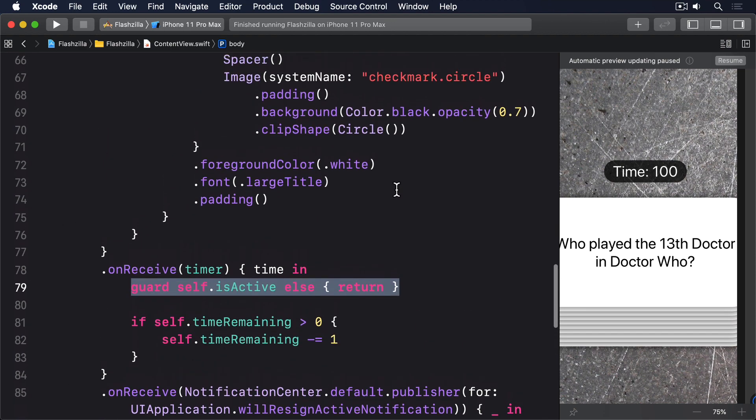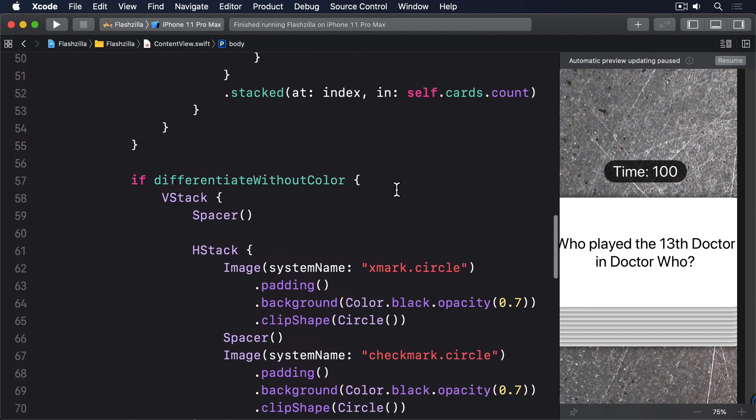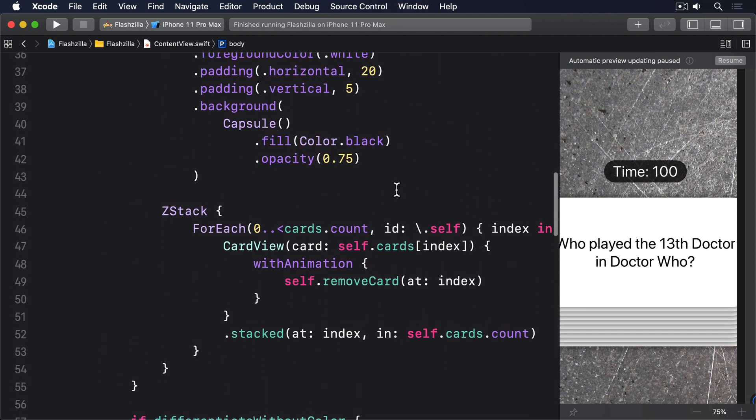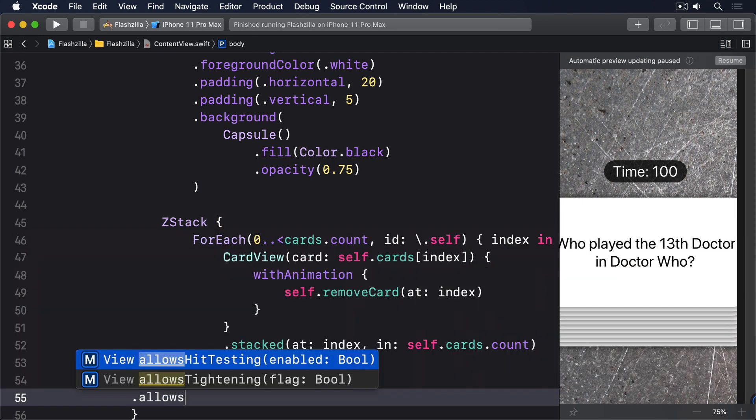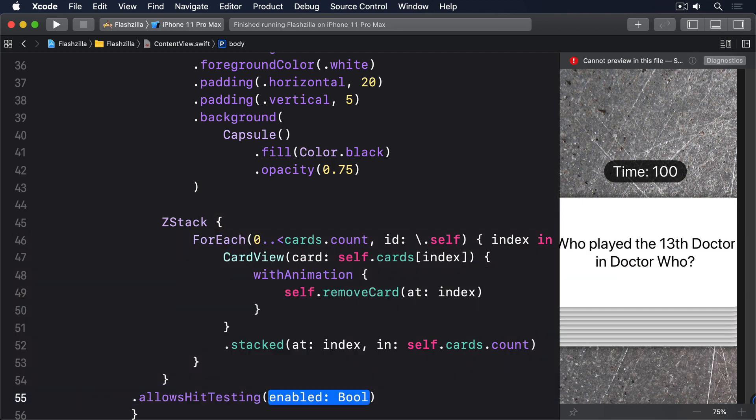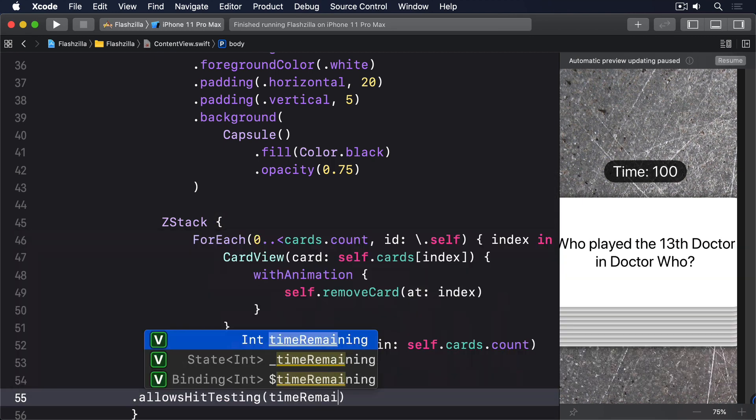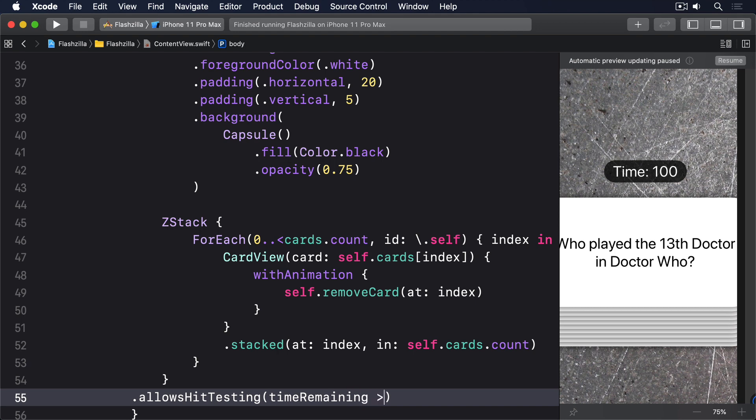Start by adding this modifier to the innermost Z stack, the one that shows our card stack. Allows hit testing, time remaining is greater than zero.